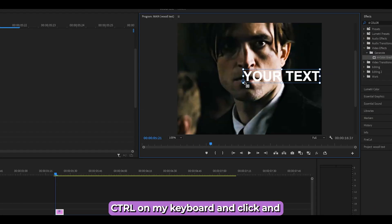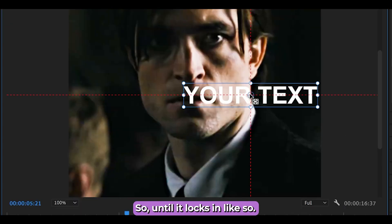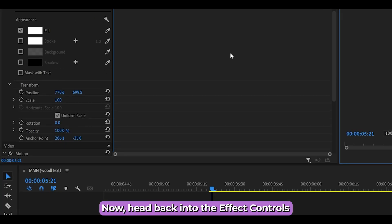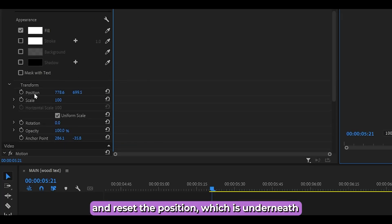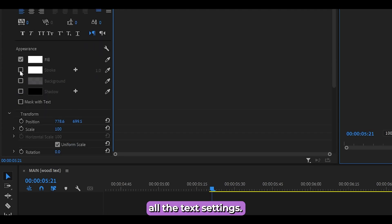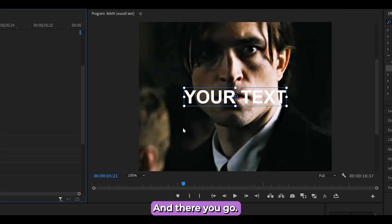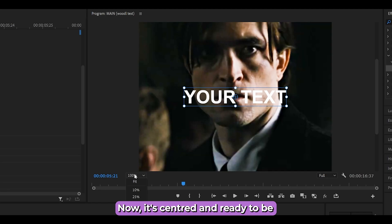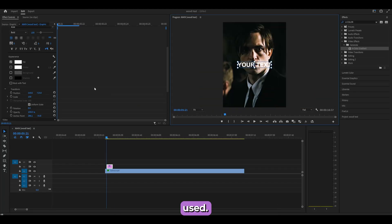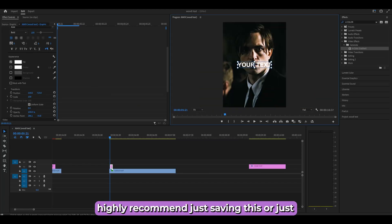Hold Ctrl on your keyboard, then click and drag the crosshair to the center until it locks in. Now it's in the center. Head back into Effect Controls and reset the position, which is underneath all the text settings — click the little arrow and it's now centered and ready to use.